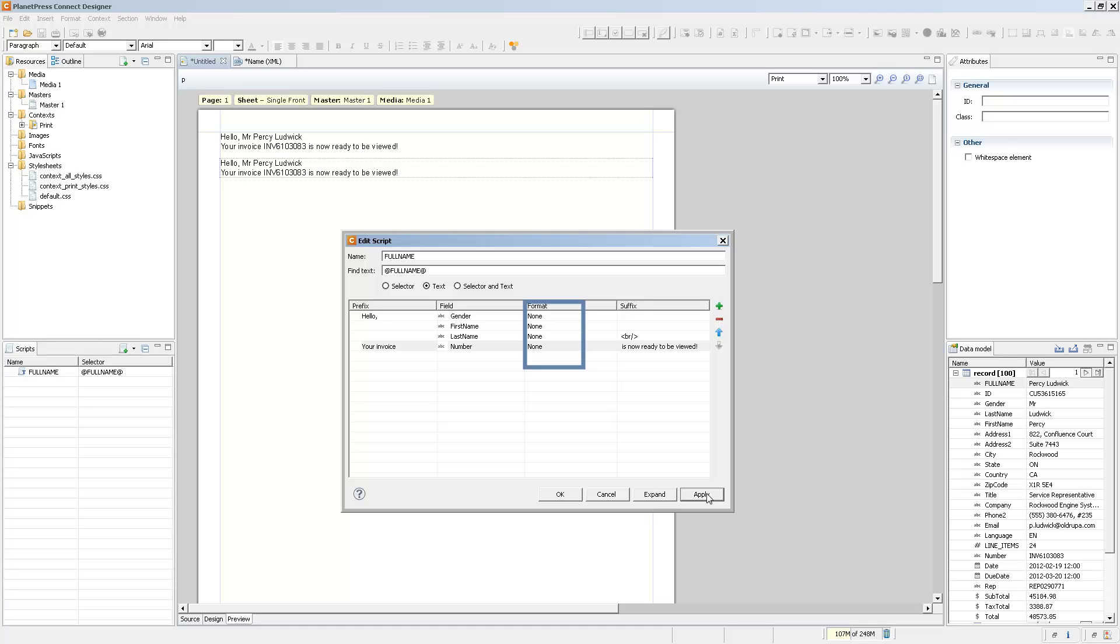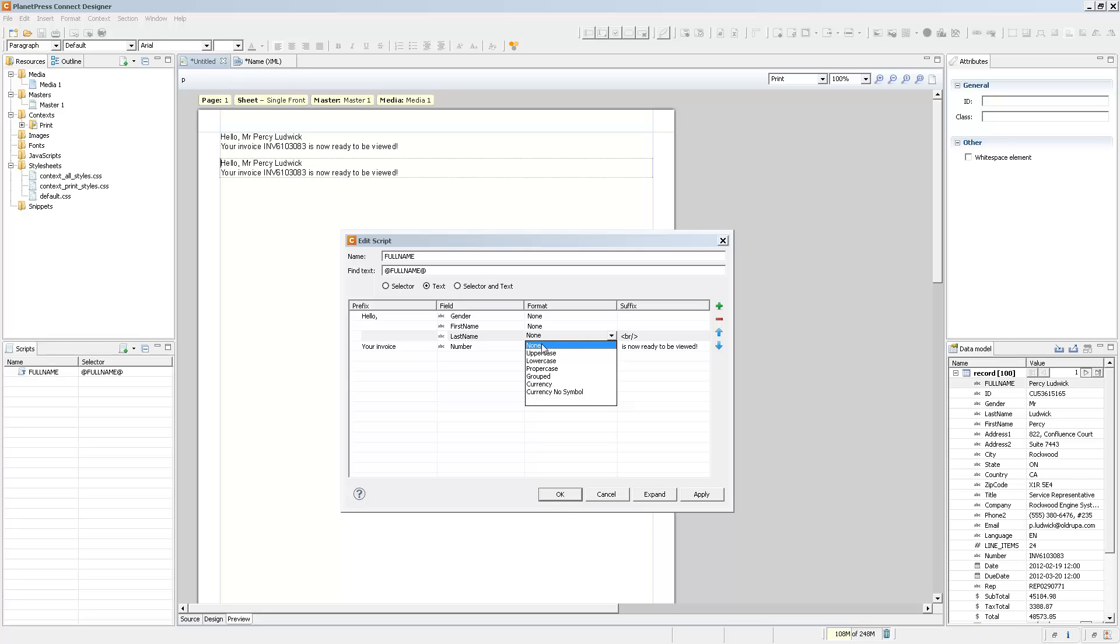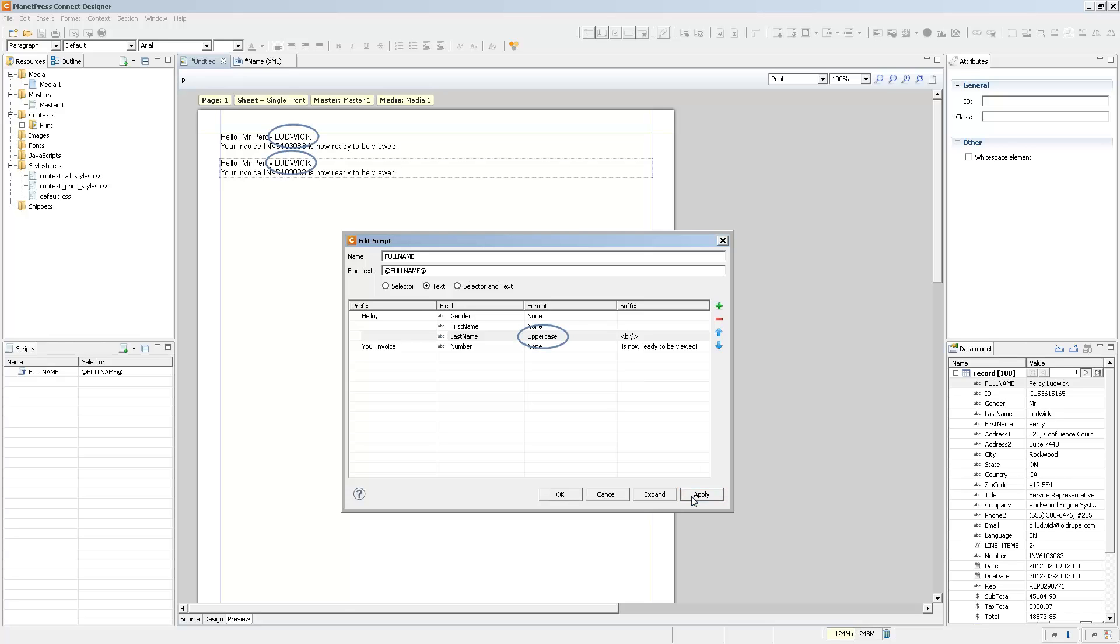Now there's one of the columns here that I haven't told you about, and it is the format column. What this does is that it can modify the way that text or the field is displayed on the page using a limited number of functions depending on the data type that you have. So let's say I want to have the last name in uppercase. You can change the format, and the uppercase function will change the last name into uppercase.